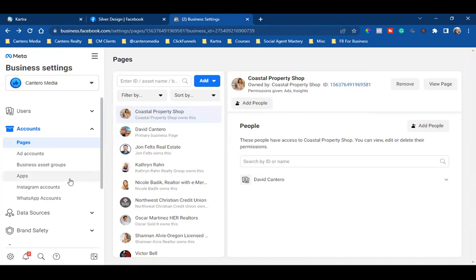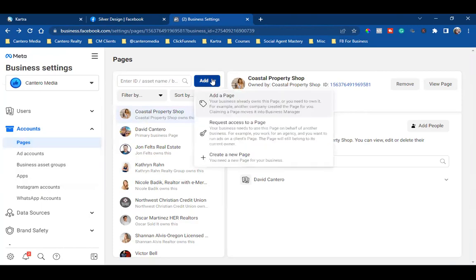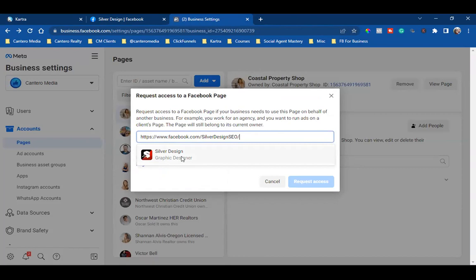Here's my business manager and my settings. All I do is go to Pages on the left, click the blue Add button, and request access to a page. I'm going to paste in that link, and once I paste it in, I'll see the dropdown. If you do not see the dropdown, then you did not get the right link.